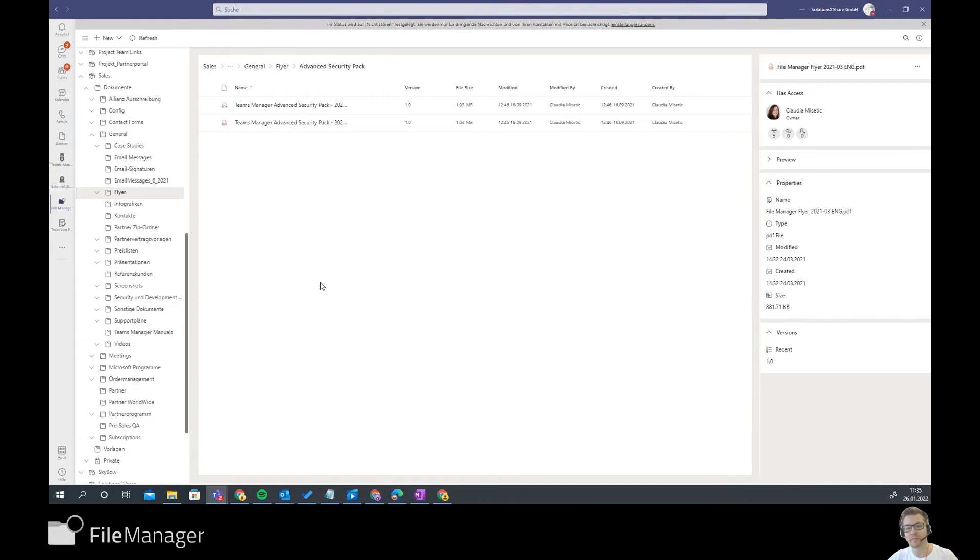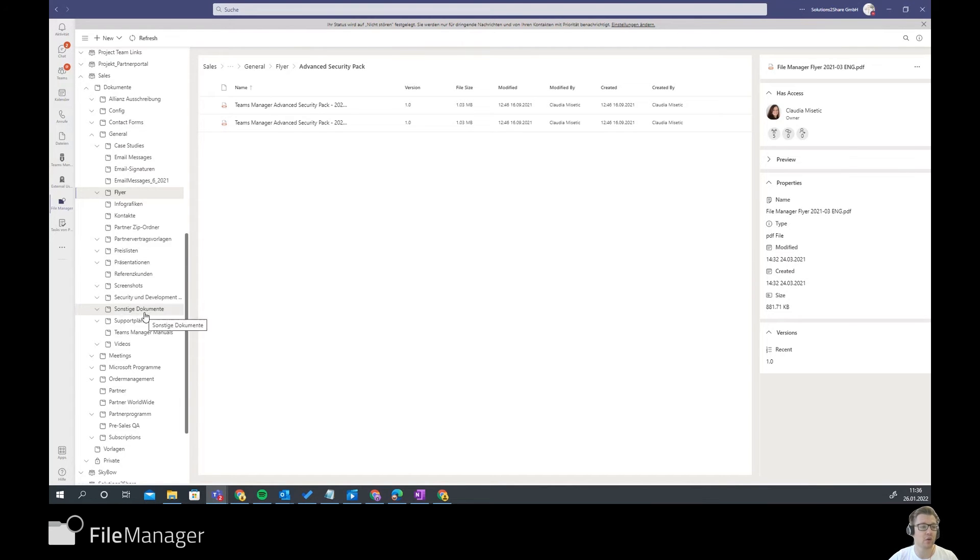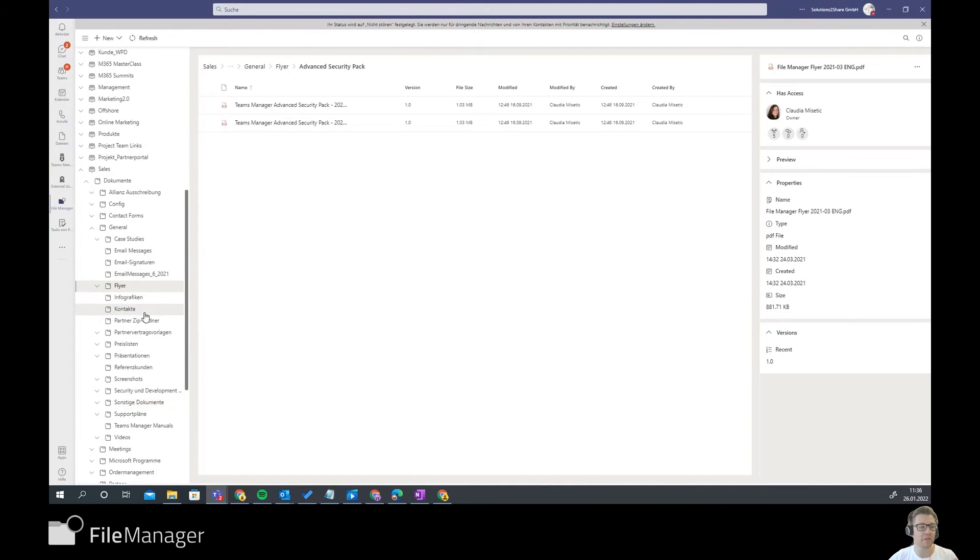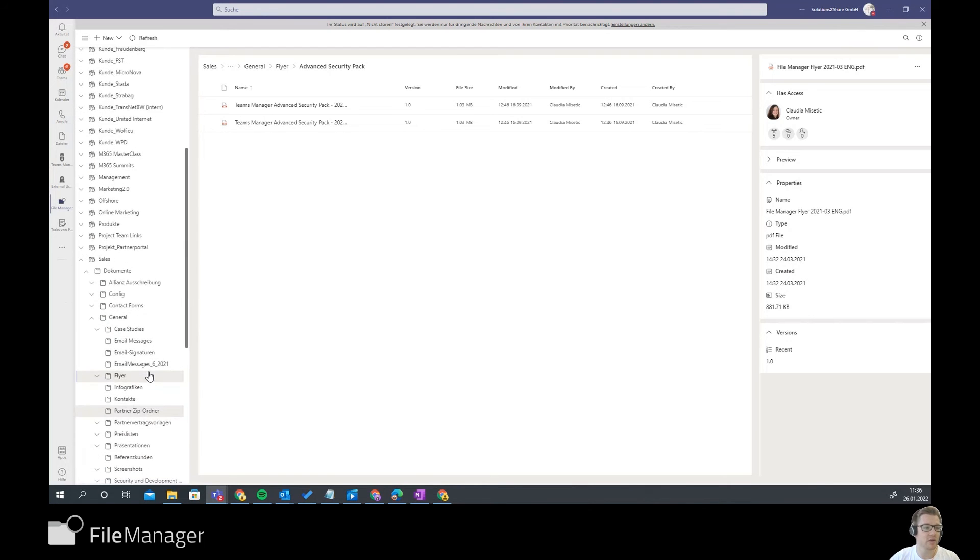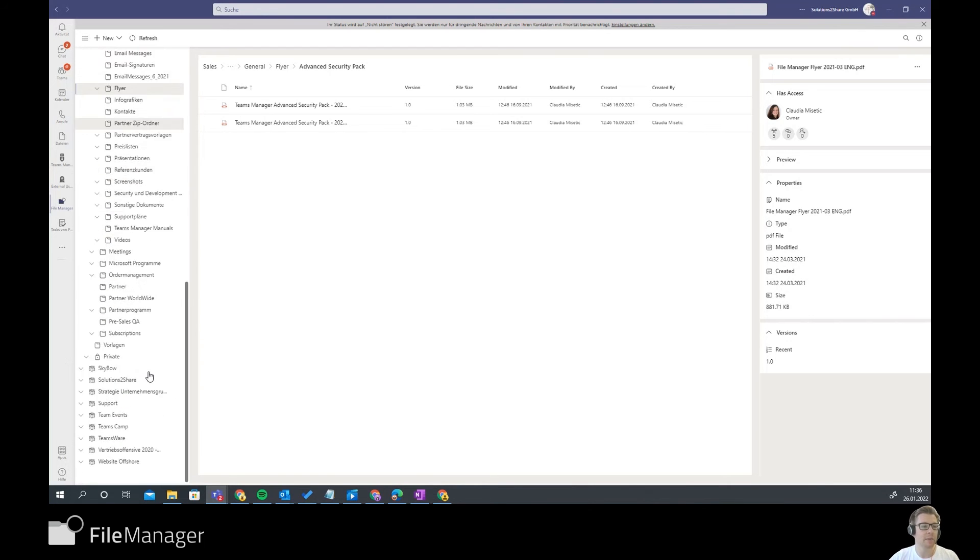File Manager is basically an explorer for all your document libraries and teams. You have an overview of everything that is in here. As you see, I'm scrolling through my complete structure.